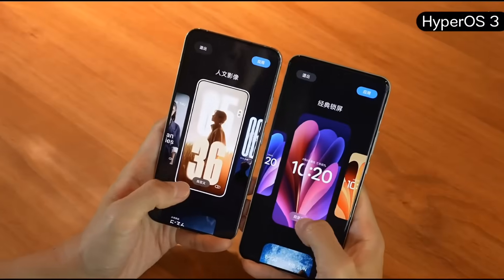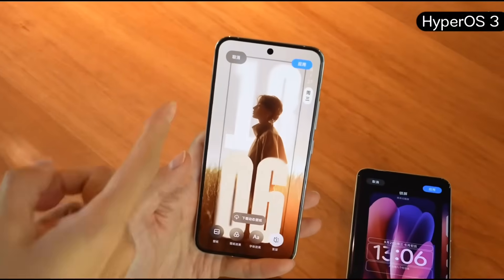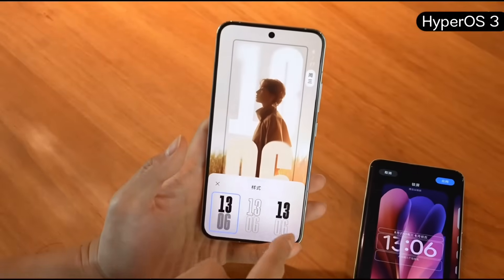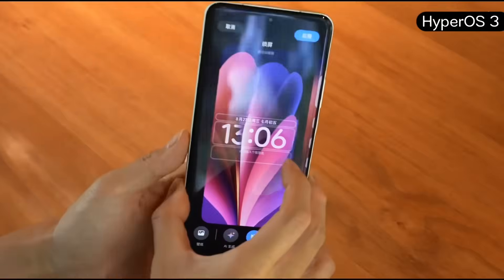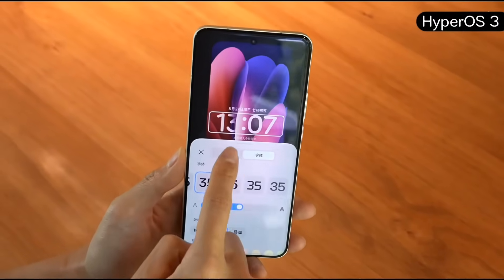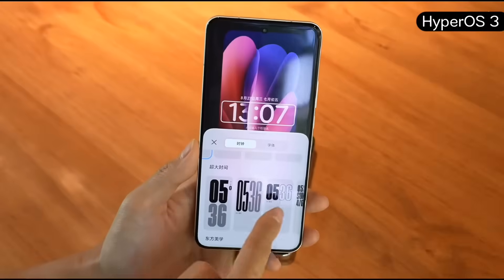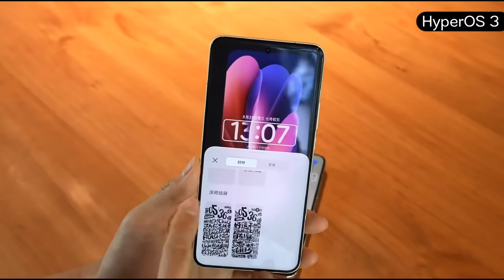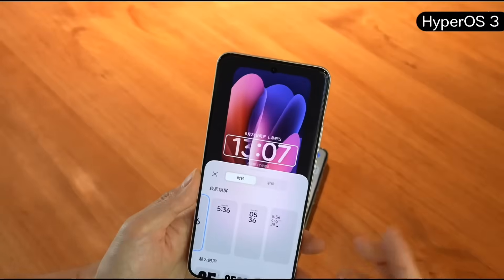The custom editing feature is also upgraded. Previously in HyperOS 2, if you wanted to edit the lock screen, you could only switch between styles but couldn't change the overall style. But now in HyperOS 3, when you customize, you can choose the font and change the color, switch to different lock screen clock styles, use an extra large clock, an eastern aesthetic style, or even a full screen magazine style. All these can be directly applied to any theme — the level of customization is much higher.